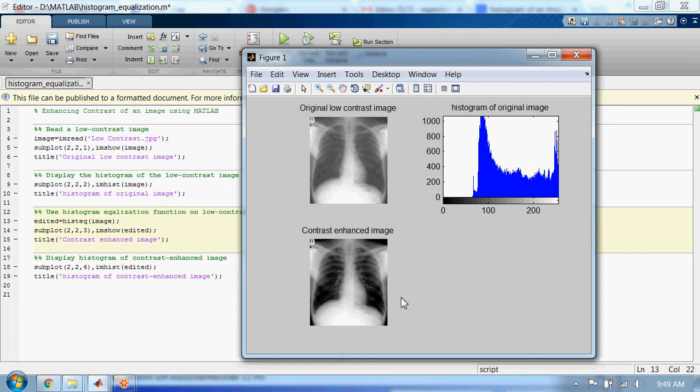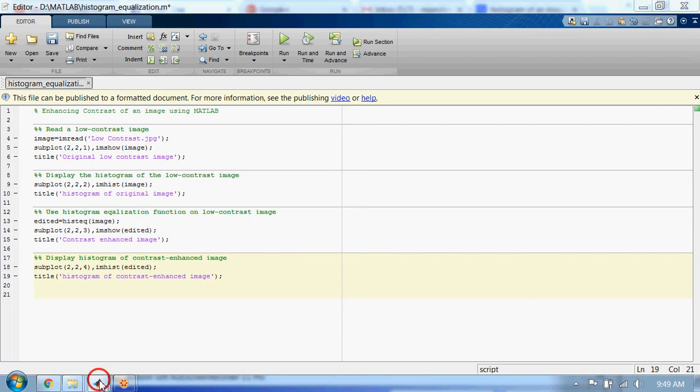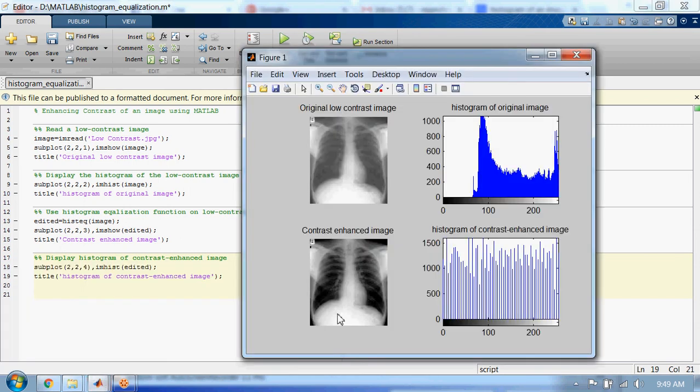Let's run it. This is the histogram of the contrast enhanced image.